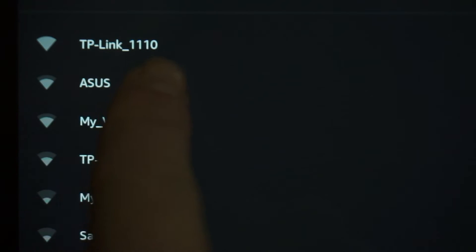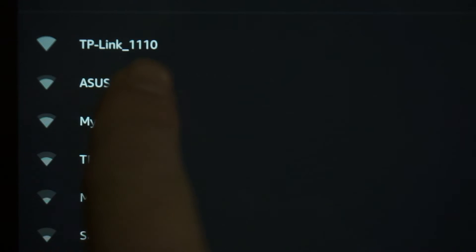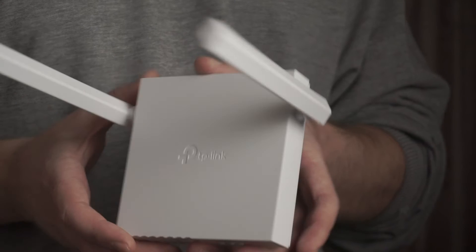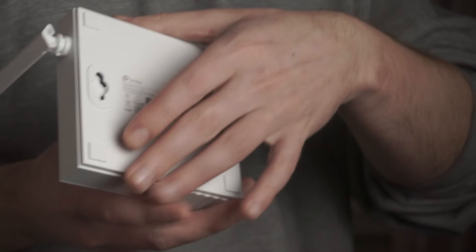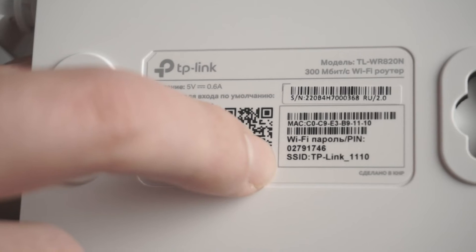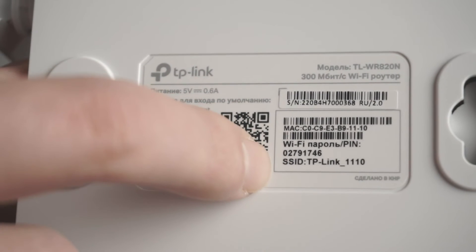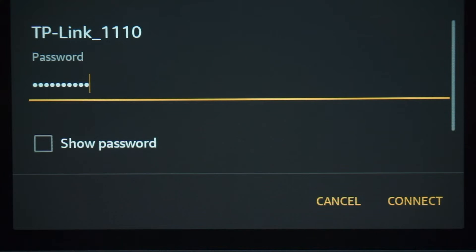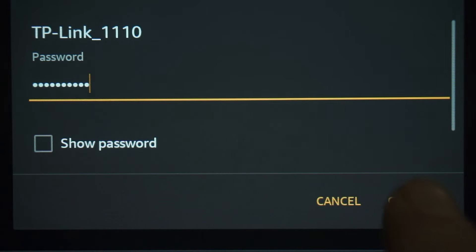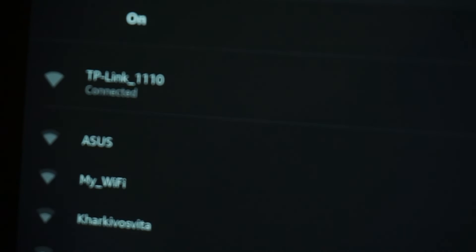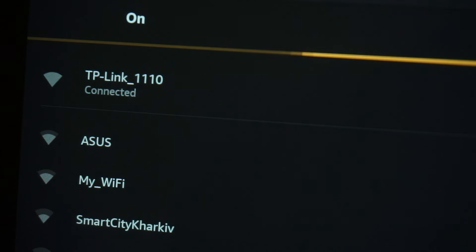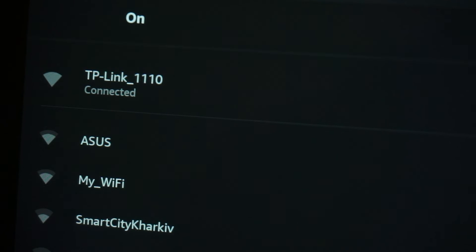If the router is new and has never been configured, the Wi-Fi network will be with the name of your router. The router name and Wi-Fi password are printed on the sticker that is located on the router. These credentials are different for each router. Connect to it. Great, you have connected to the router. Now let's proceed to its configuration.